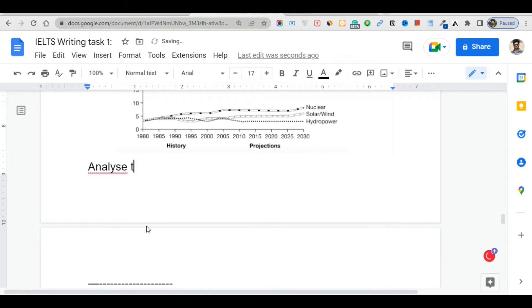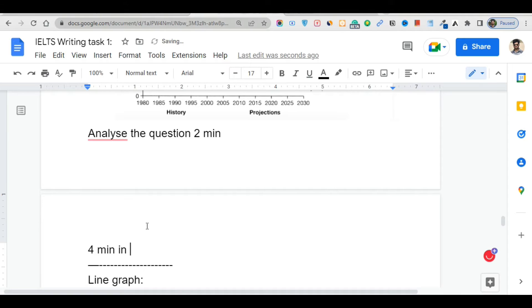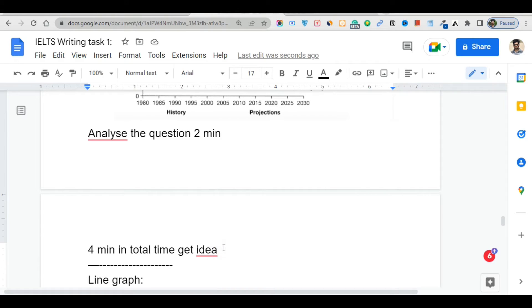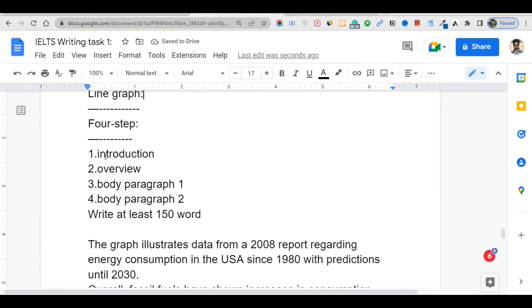Analyze the question for two minutes, and after that give yourself four minutes in total before writing anything. After that four-minute planning period, you start writing your line graph response — Writing Task 1. There are four steps you need to follow.